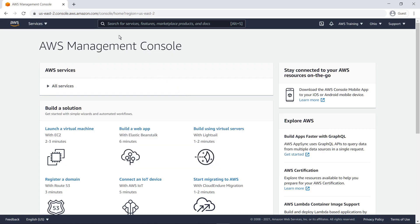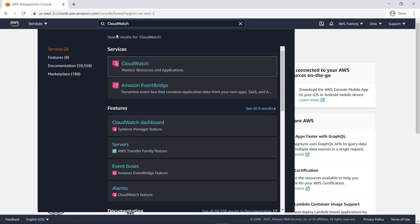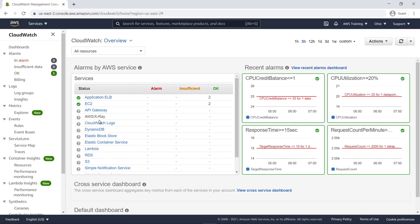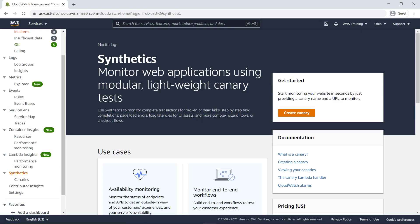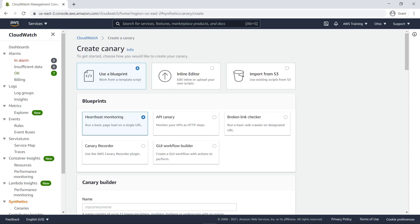Let's start by navigating to CloudWatch Synthetics. Amazon CloudWatch Synthetics canaries are configurable scripts that continuously monitor your application endpoints and APIs. By using canaries, you can discover issues with your website before your customers do.